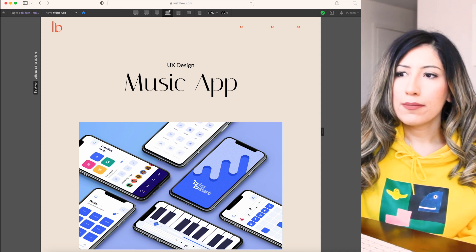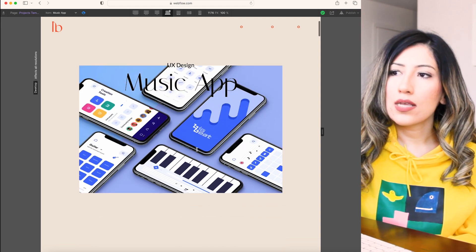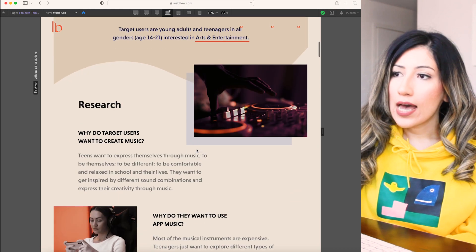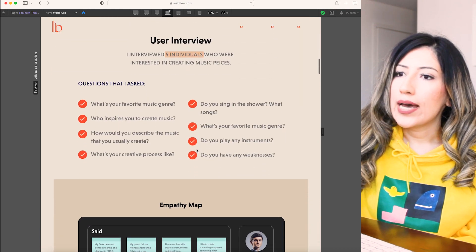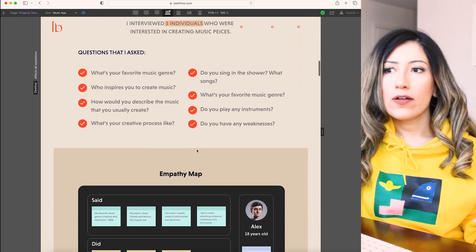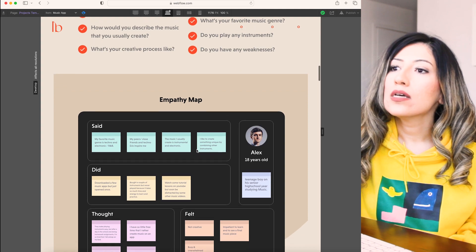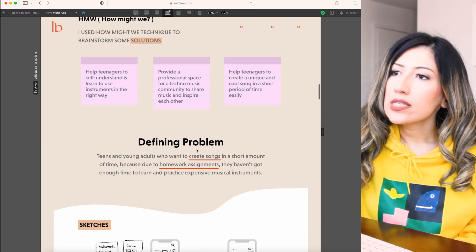This is the music app. As you can see, it has the same style as the fitness app that I just showed you, so that I show myself as a consistent person. Here are my sketches.